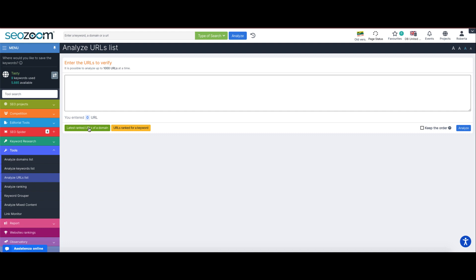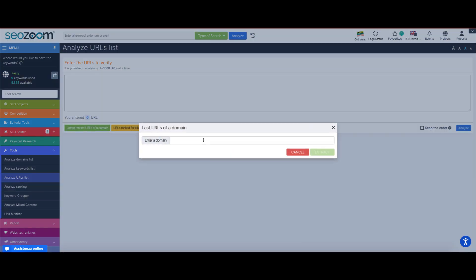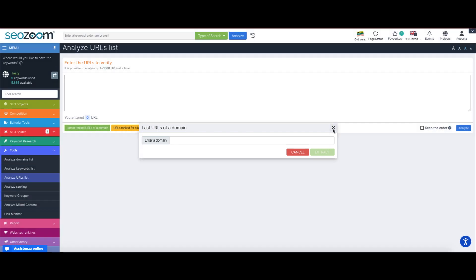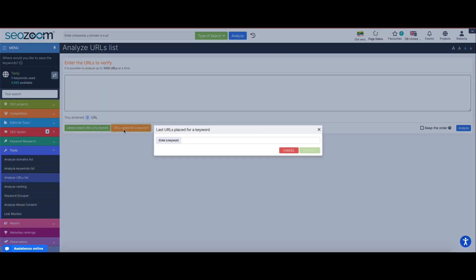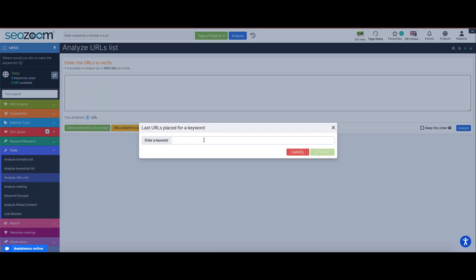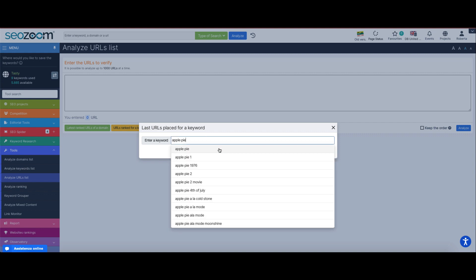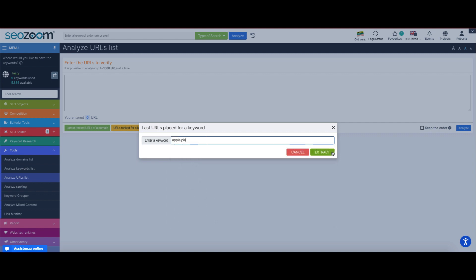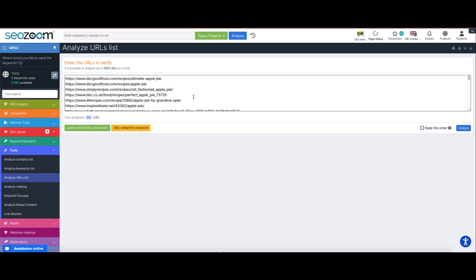The first button, starting from a domain, allows you to extract all of the latest ranked URLs for that specific site, while the second button, starting from a keyword, allows you to extract up to 100 of the best ranking URLs referring to that key.